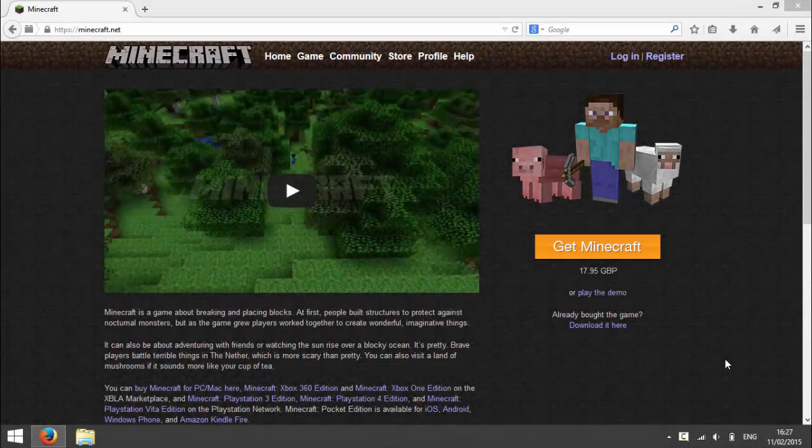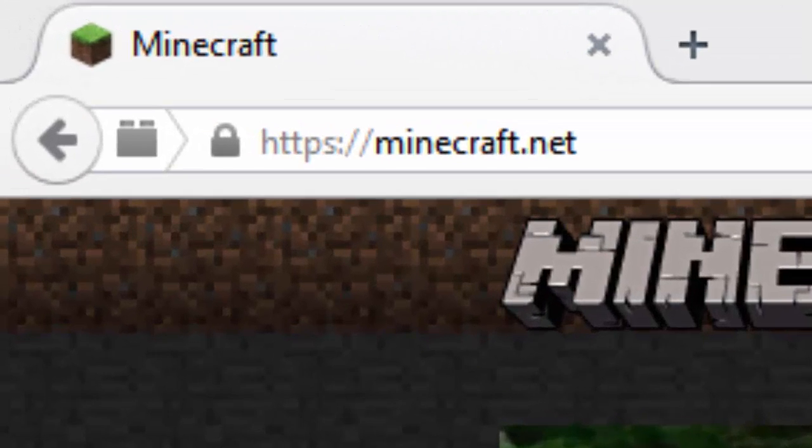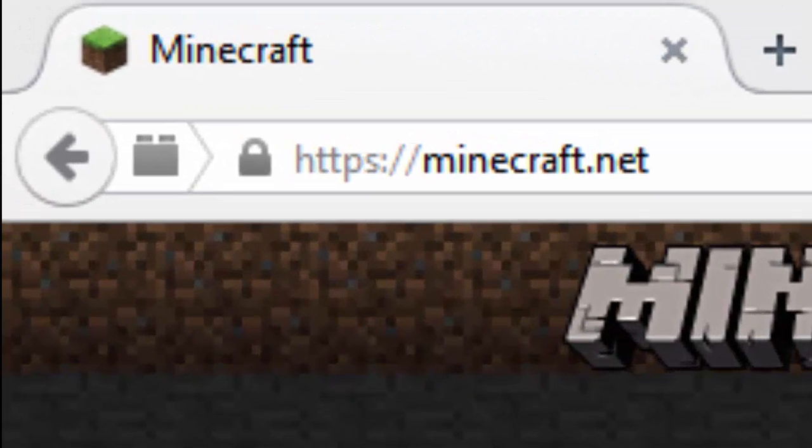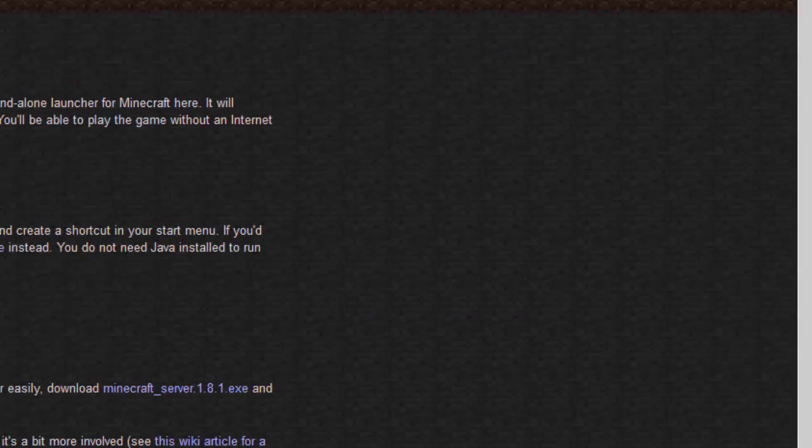Hey guys, I'm going to be showing you how you can set up a Minecraft server. To start off with, go to minecraft.net and press download it here, and then press the link saying minecraft_server.